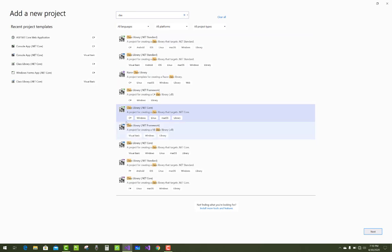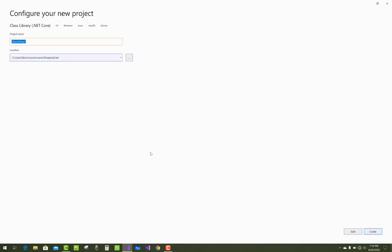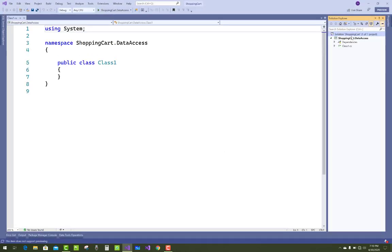Select the class library project type — Class Library (.NET Core) in C#. Click next and name this project 'ShoppingCart.DataAccess' for the Data Access Layer. Click create. You'll now see ShoppingCart.DataAccess inside the solution.